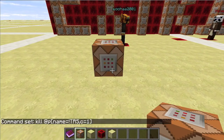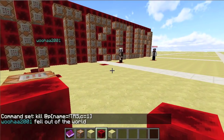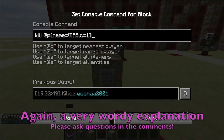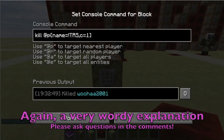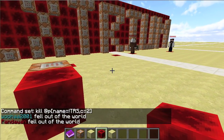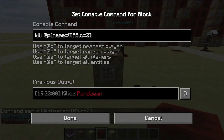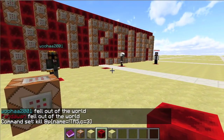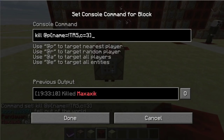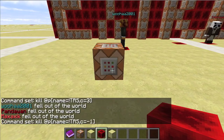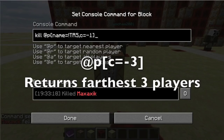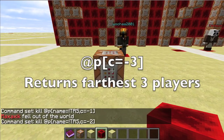The next argument can be confusing for some, but when used correctly is very powerful. To make sure this is as clear as possible, I will use a direct quote from the Minecraft wiki: c equals selects only the specified number of targets, usually in order of distance from the command executor. When used with @p or @r, this argument defaults to 1, so using a higher number will increase the number of nearest or random targets returned. When used with @a or @e, this argument returns only the number of nearest specified targets. When used with a negative value, the order of targets is reversed. For example, @p c=-3 will return the three farthest targets.